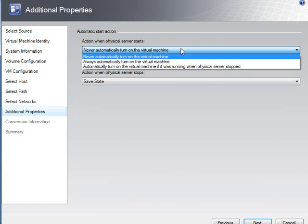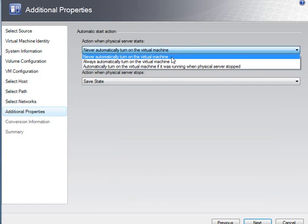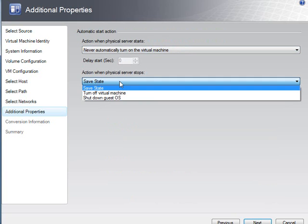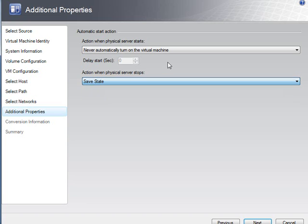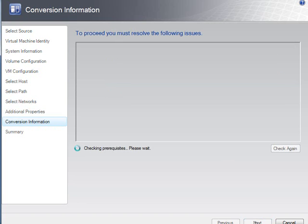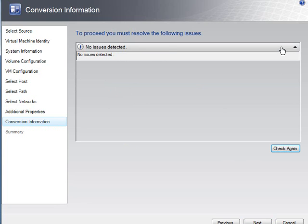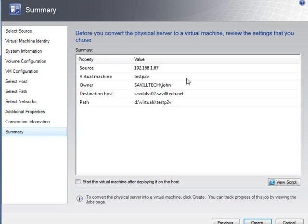I can set my actions for when to turn this virtual machine on, if there should be a delay, and what to do when the physical server stops. Save the state, turn it off, shut down the actual OS. Any issues? I don't have any. That's what we like to see. I can proceed with the conversion. It's just confirming again, I'm going to take it from this box, create this virtual machine. This is the owner.